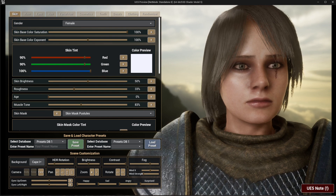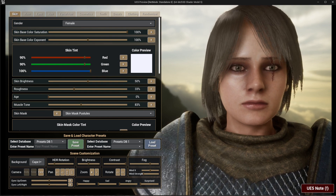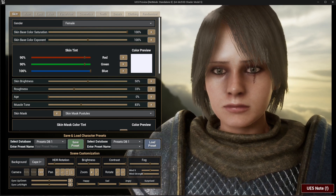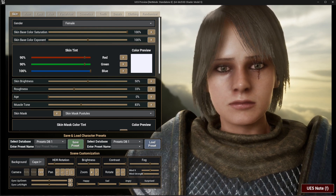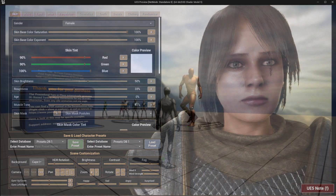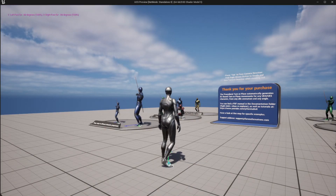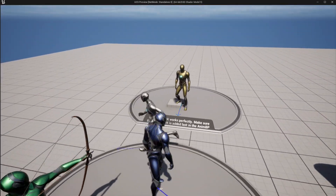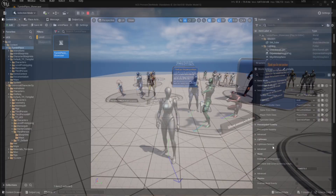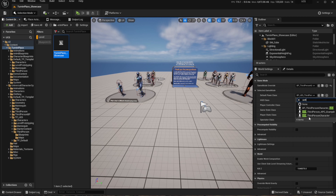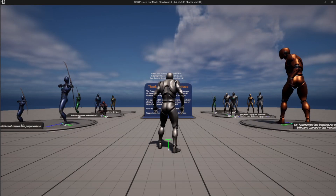In this short video we're going to see how you can integrate the universal character customization system with other UE4 or UE5 character projects. As an example we're going to integrate this with the procedural turning place system that you can also find in the marketplace, which includes by default UE4 and UE5 characters.